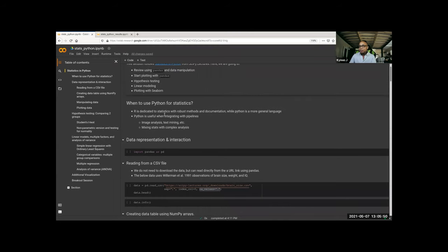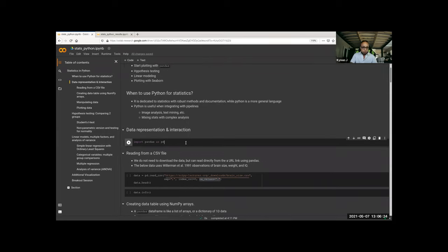In the Python world, people often ask: why are you doing statistics in Python — just do it in R? But there are reasons to do it, and most of that has to do with integrating it into a pipeline. Especially if you want to integrate it in a Python pipeline that has both bash and a mix of stuff, being able to pop statistics into your Python pipeline is quite useful.